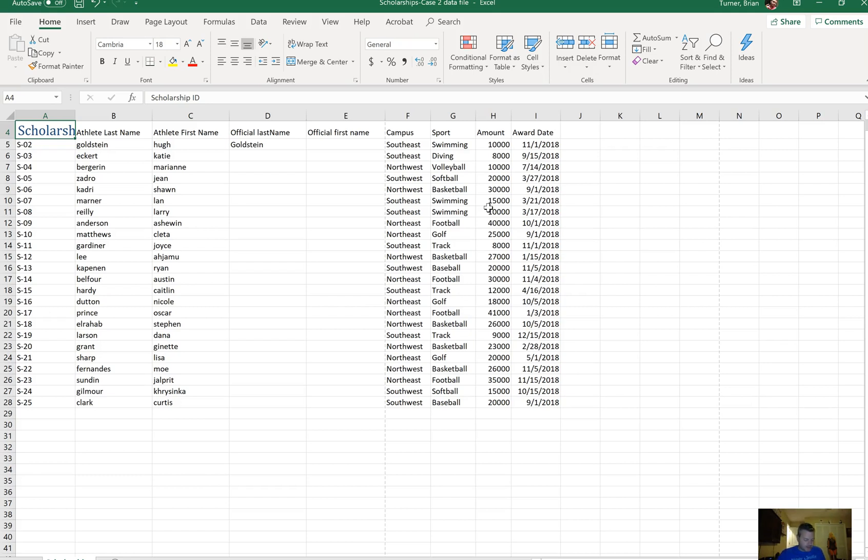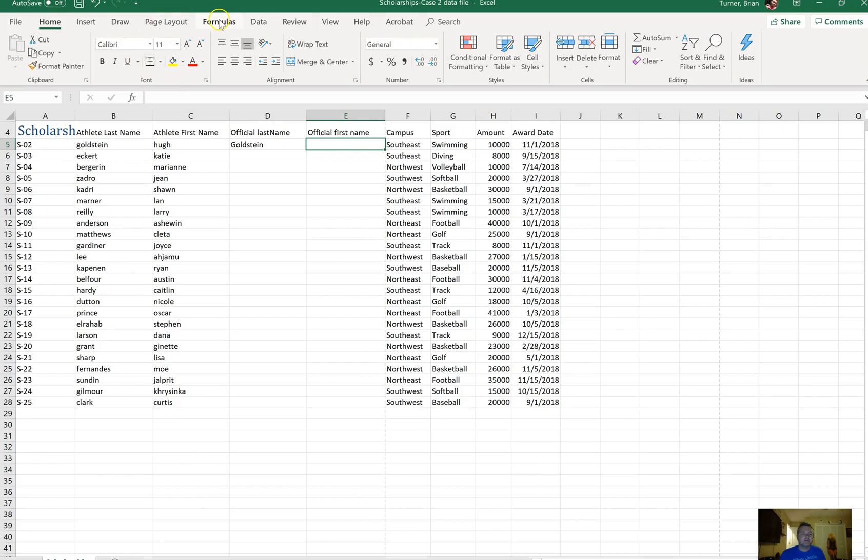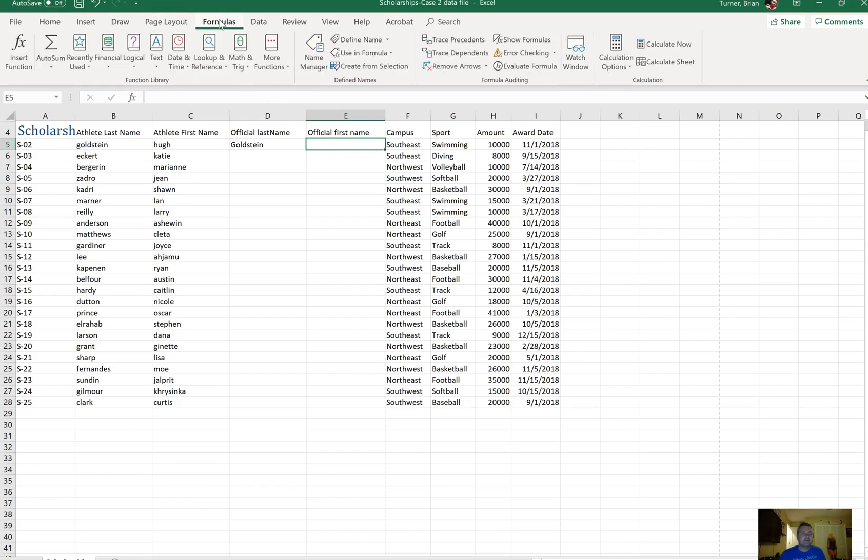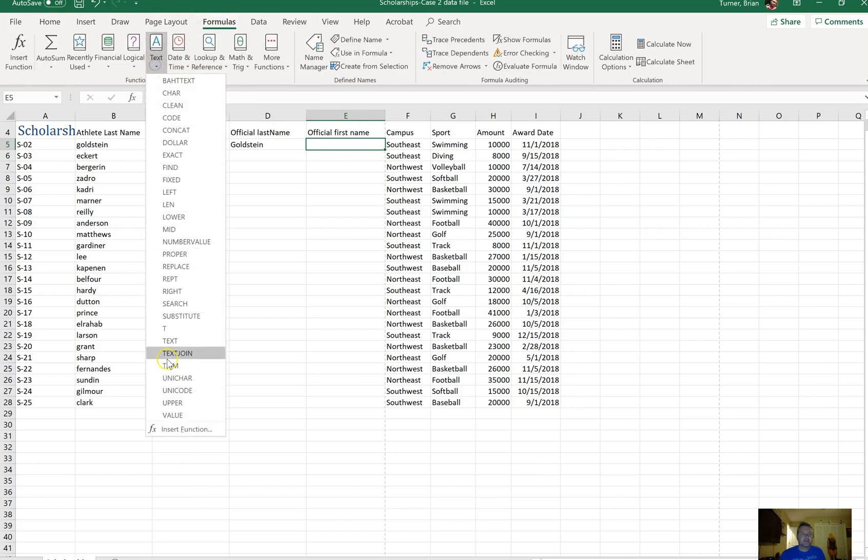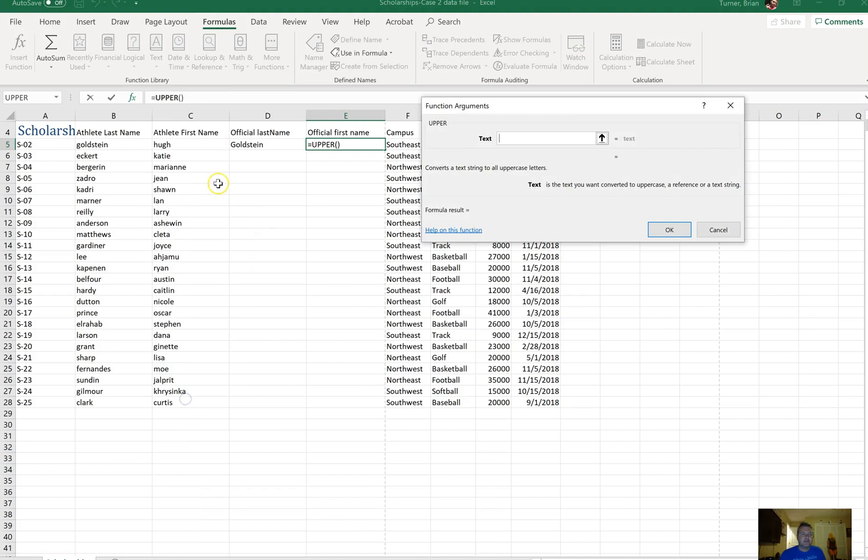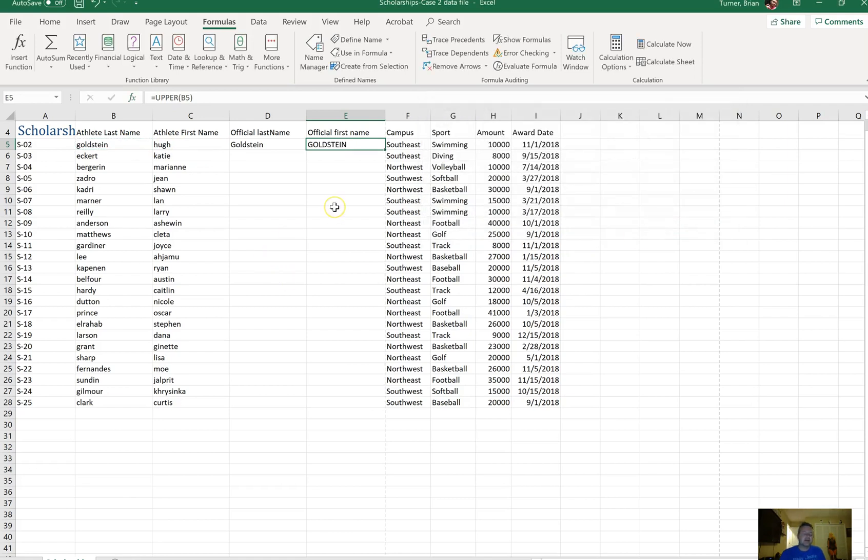On the scholarships worksheet, in cell E5, modify the formula to display the letters in uppercase for the athlete's last name. So I'm going to go to the Formulas tab, go to text, and go to UPPER. I'm going to click on the last name, which is Goldstein again. This time, it's going to capitalize everything instead of just the first letter. Just for the one athlete - it doesn't say to carry it down to everybody else.